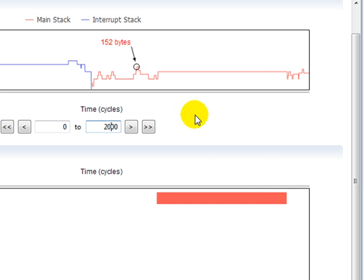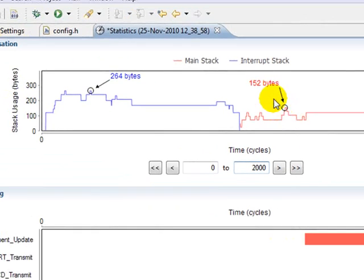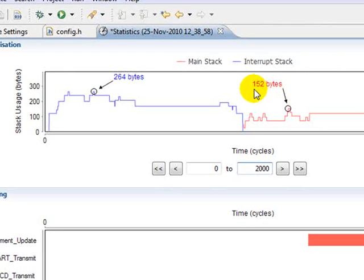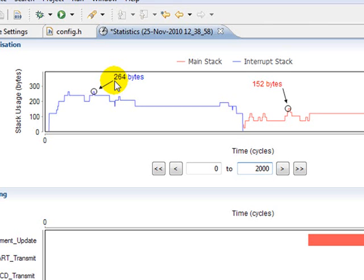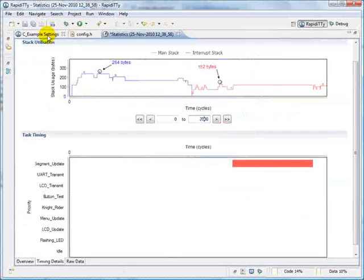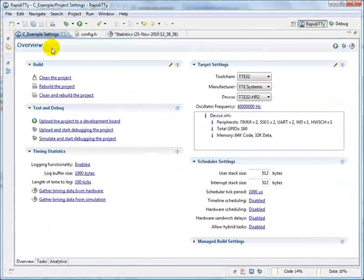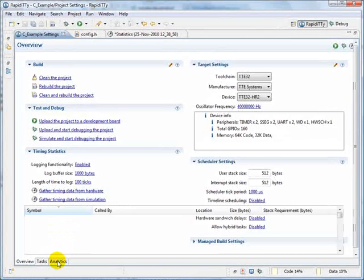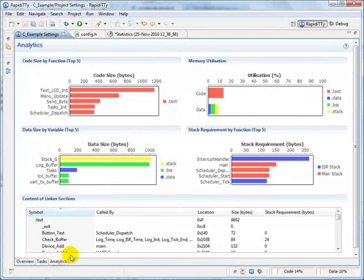It's worth pointing out that the stack usage measurements shown are actually measured at run time from the simulator. We can compare this data to what we got from our analytics functionality, which is measured by static analysis.